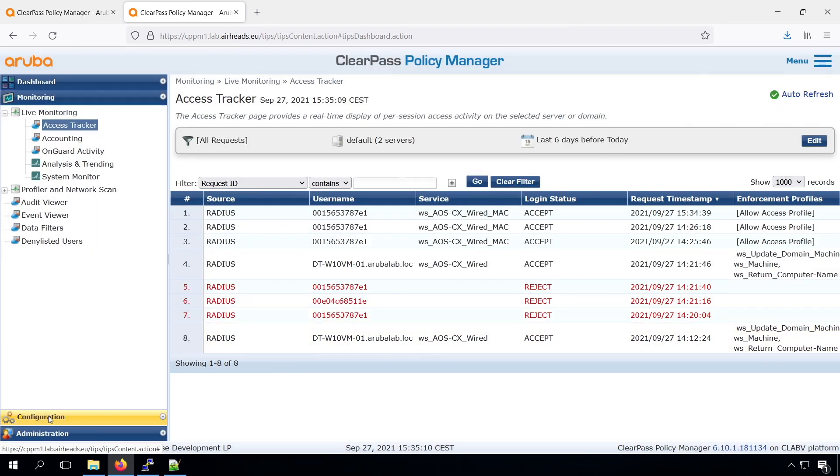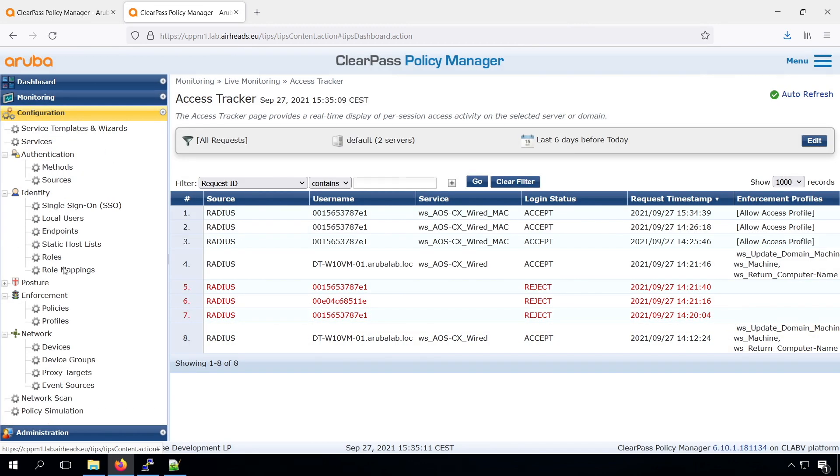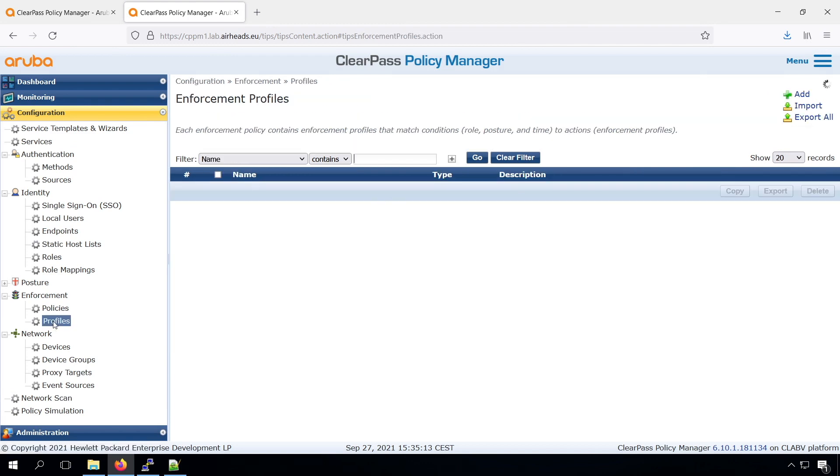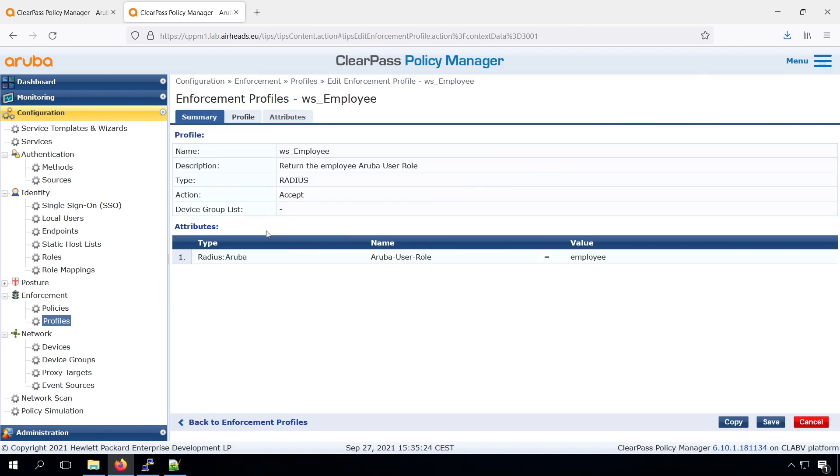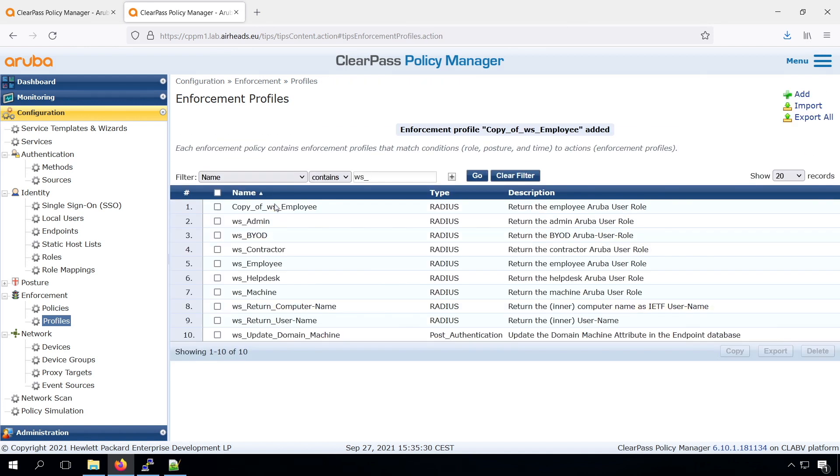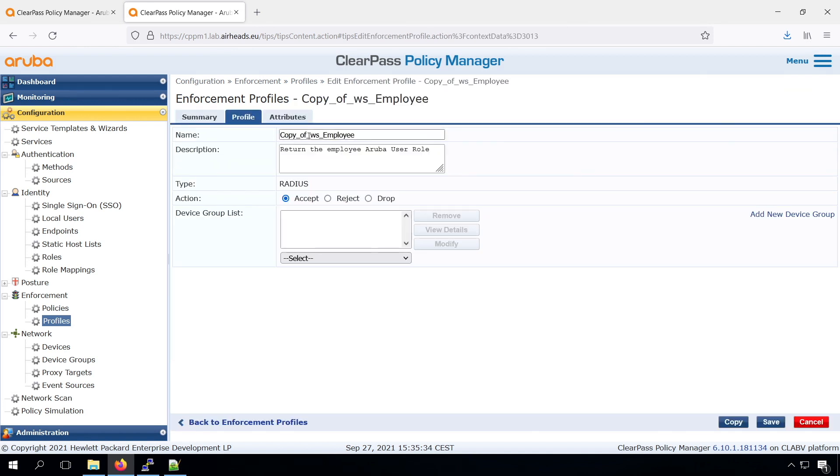and the next step is that we need to create enforcement profiles. So similarly, like we have the profiles that we created for our .1x, where we were returning the employee role, for example, or the BYOD role.